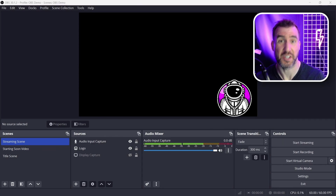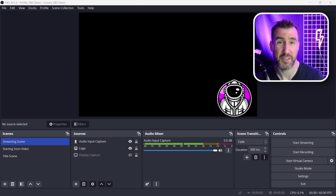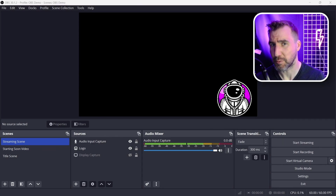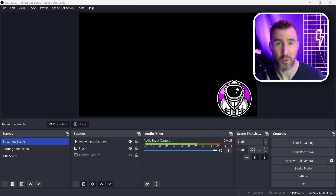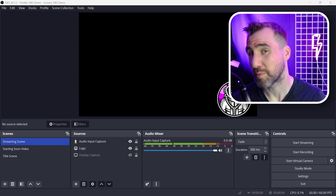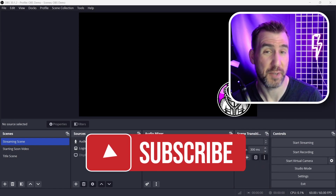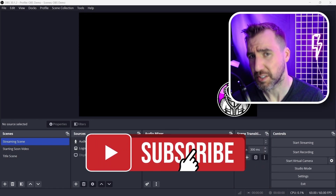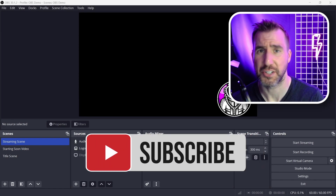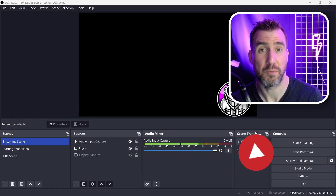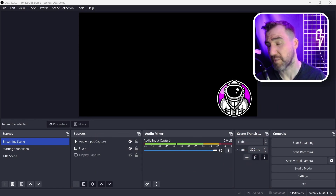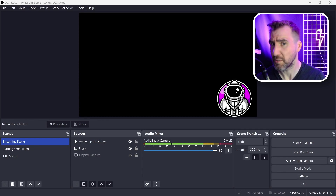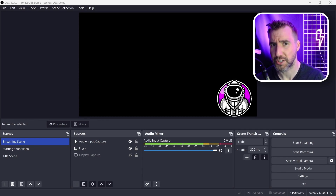So that was a crash course in OBS. If you learned anything from this video, leaving a like will help it get seen by more people. I'm planning more videos on OBS features, so consider subscribing if you want to be notified when they come out. If you have any specific topics you want me to cover, feel free to leave a comment down below. Thanks for watching and see you in the next video.